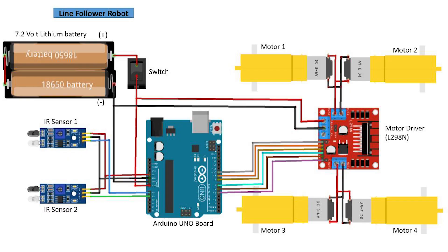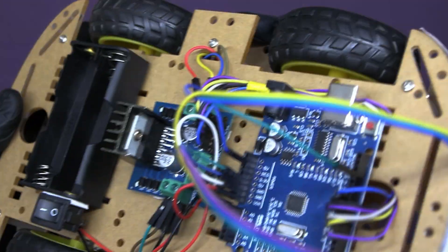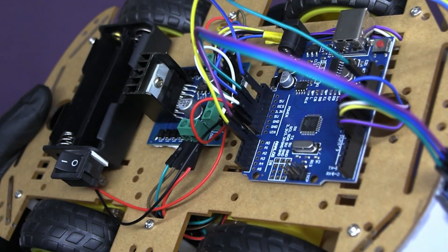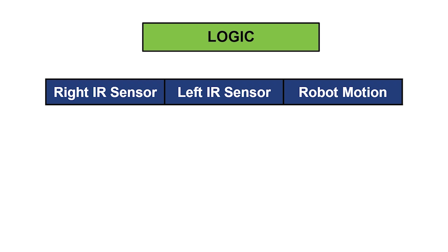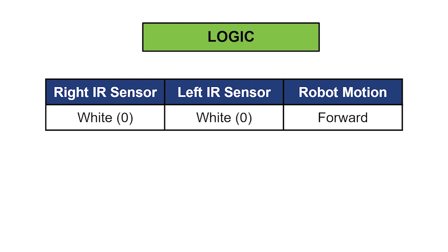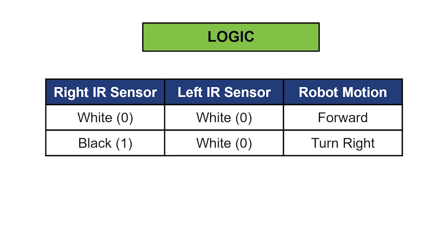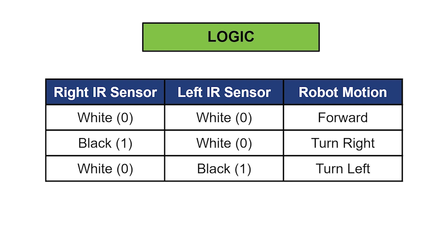Now check the connections according to this circuit diagram. After our circuit setup, it's time to write some code. Before we move on, let's understand the logic we need to create for this project. If both sensors are on white surface then the robot should move forward. If the right sensor is on black line then the robot should turn right. If the left sensor is on black line then the robot should turn left.